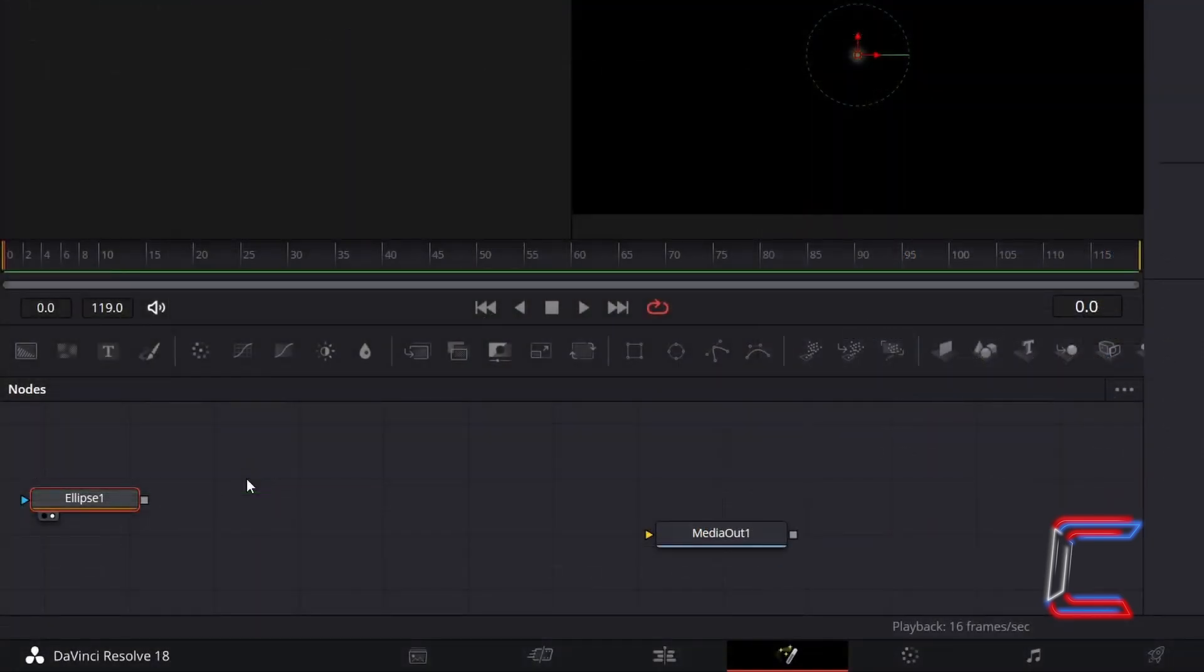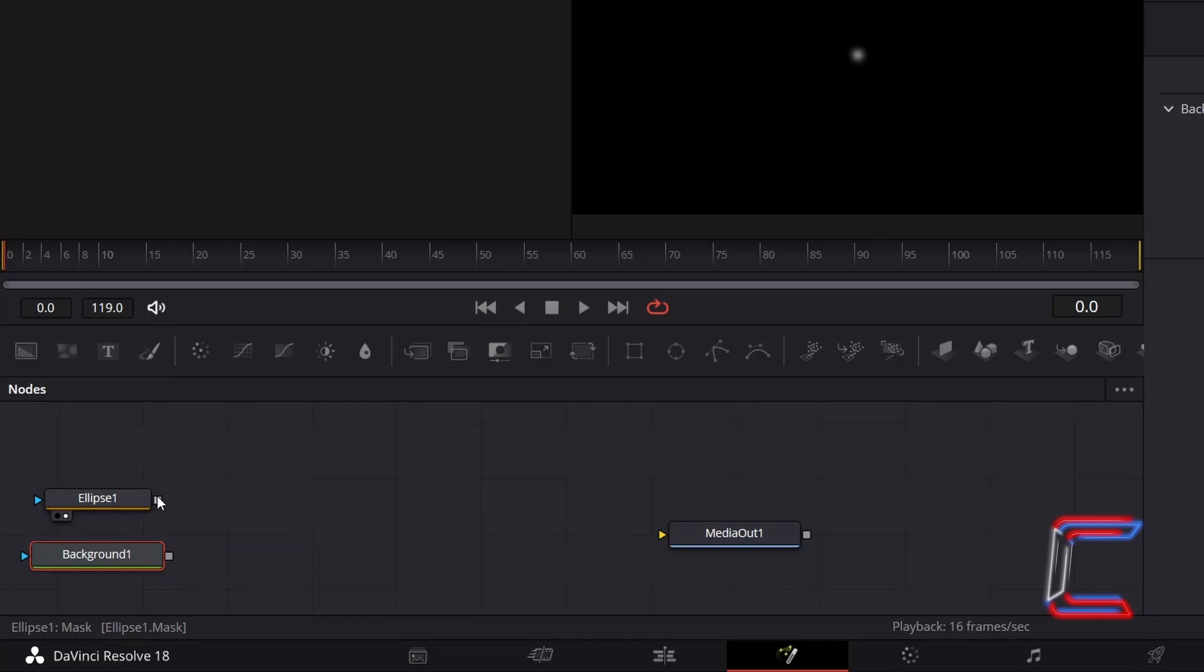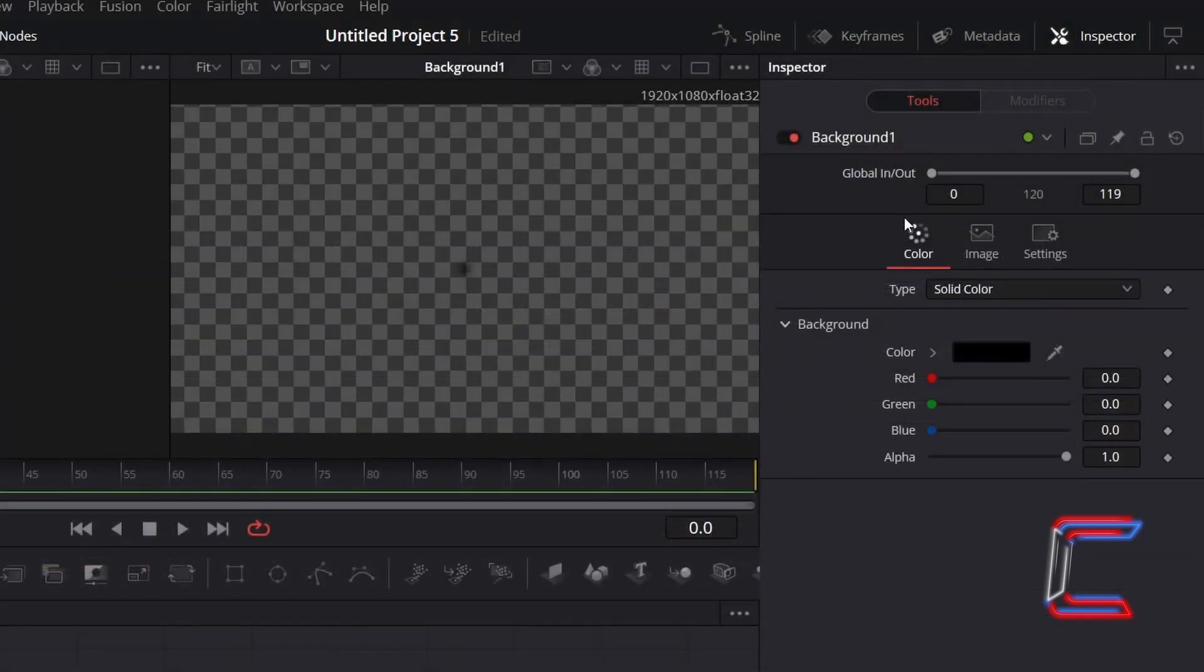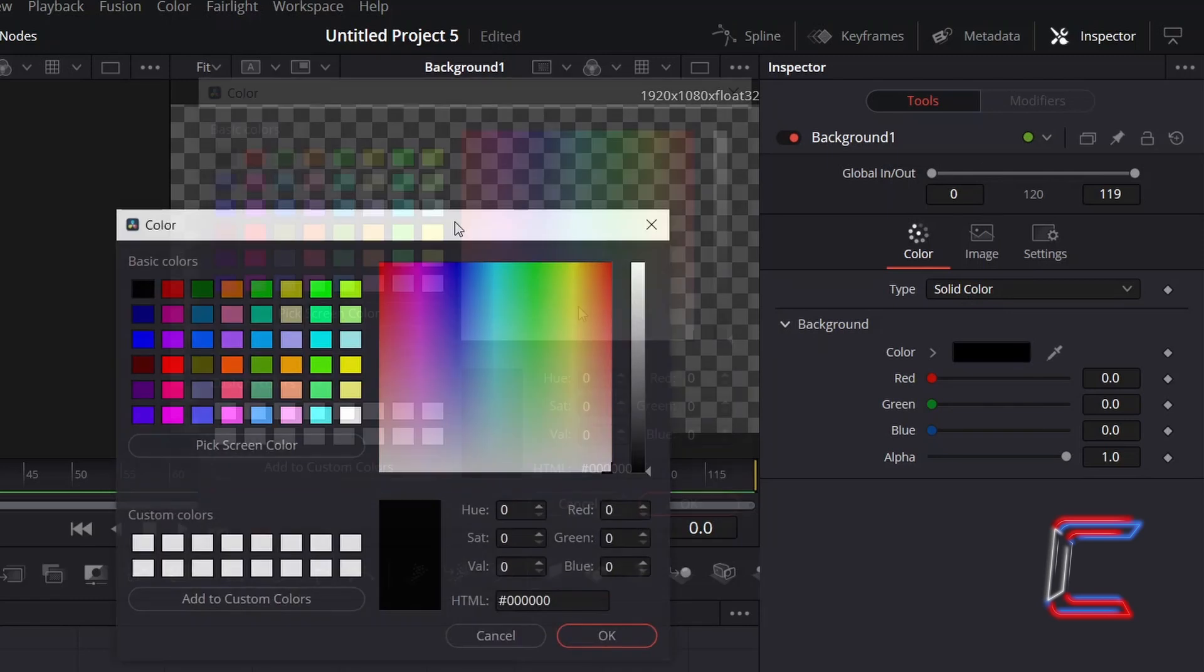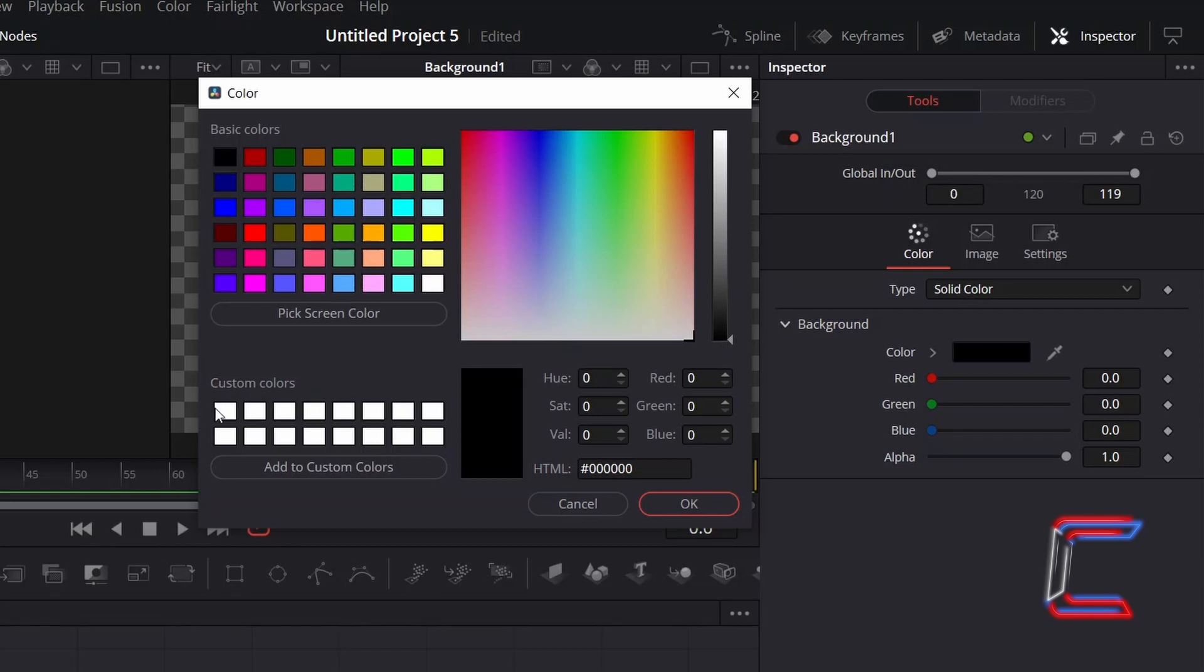As an option, if you wish to change the color of the stars from the default white, select a Background tool and click on the grey box alongside Ellipse 1, dragging this to the blue effect mask alongside Background 1 to make a connection. With Background 1 selected, under Inspector and Color, double-click on the color box below Background to choose the shade for your stars. In this example, I will stick with the default white. Click OK once you are done.